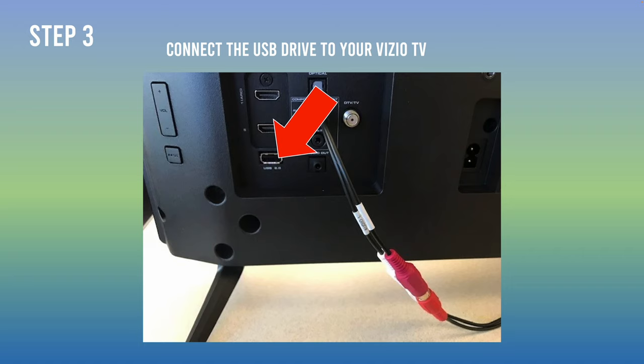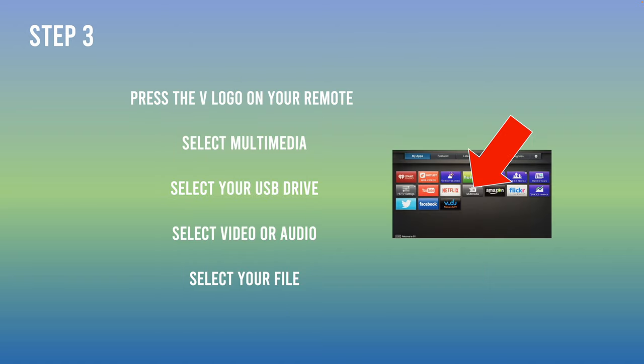And then for the newer Vizio TV, you have a pop-up appearing on the screen where you can directly select and go into the files of the flash drive. But on older Vizio TV, you need to press the V logo on your remote control.